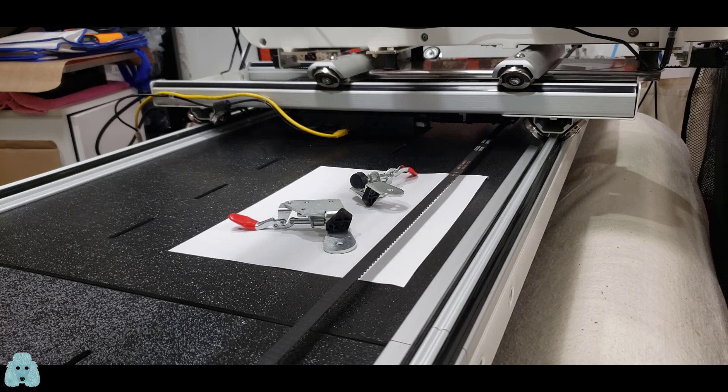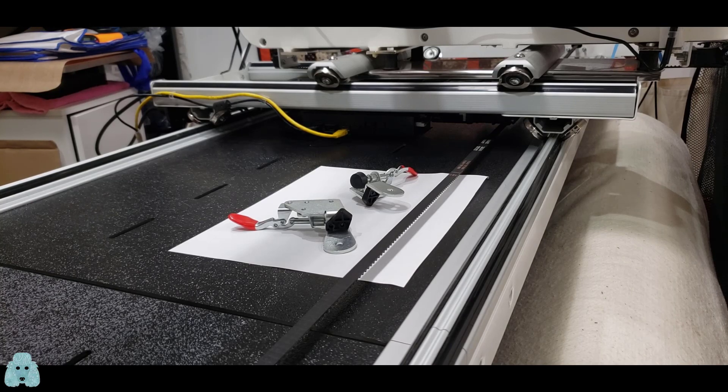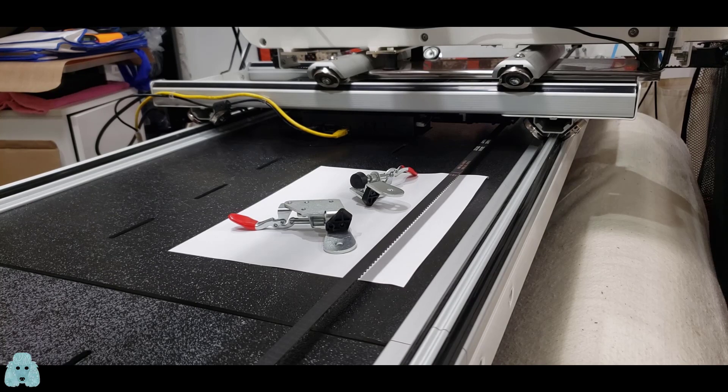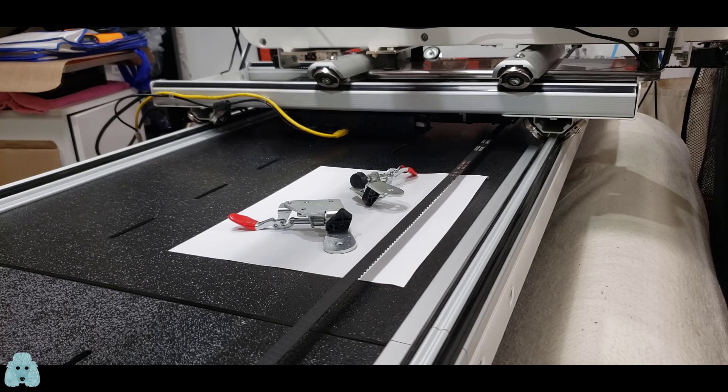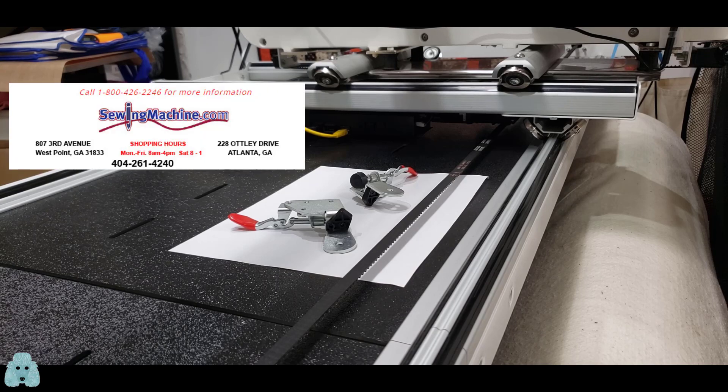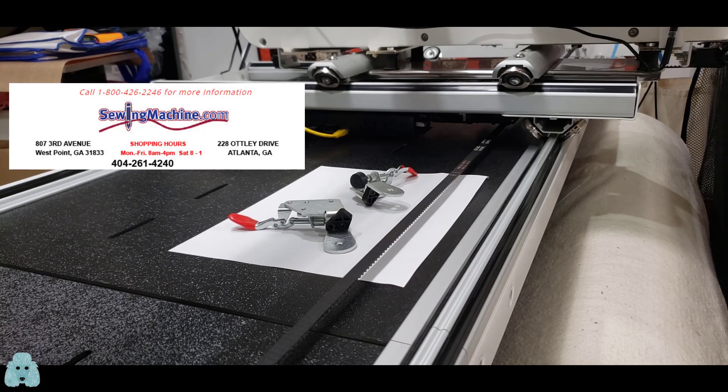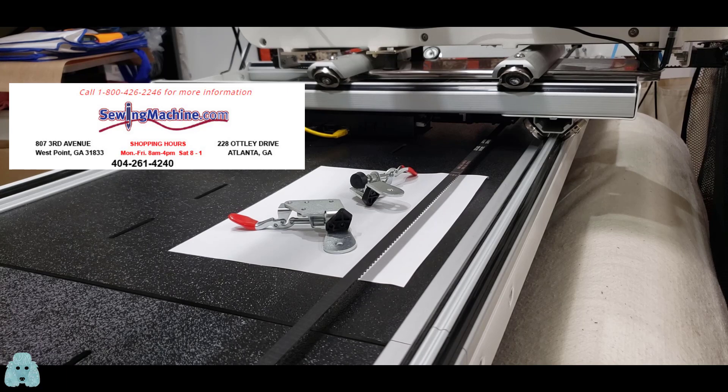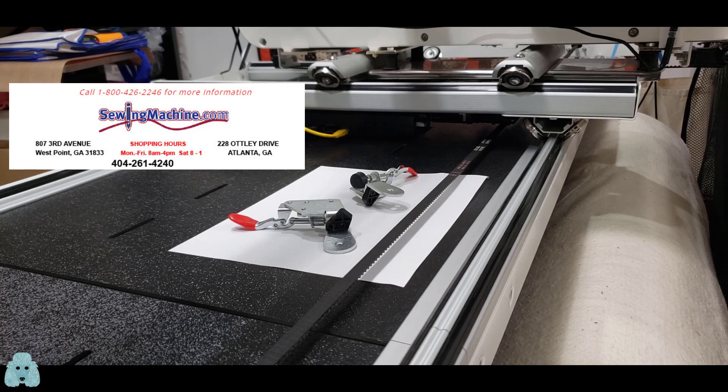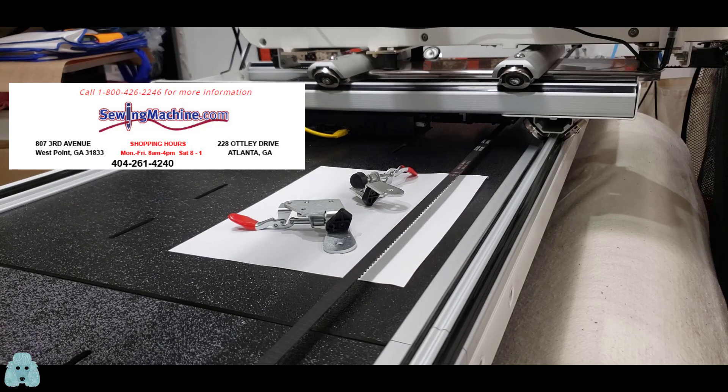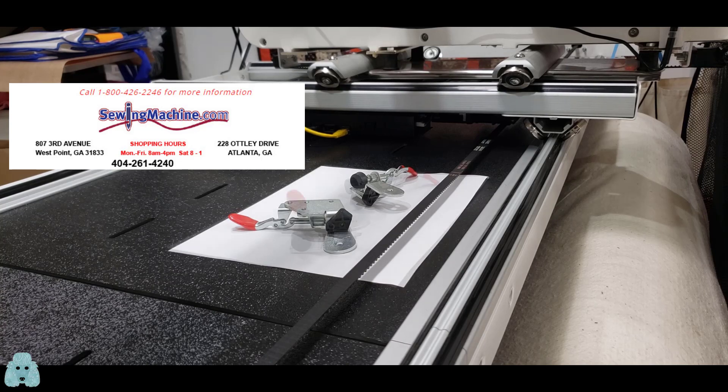These are the two channel locks that I received from The Grace Company by way of SewingMachine.com. These channel locks are originally intended for the Grace Cunique Long Arm Quilting Machine, but I'm going to install them on a Juki TL2200.